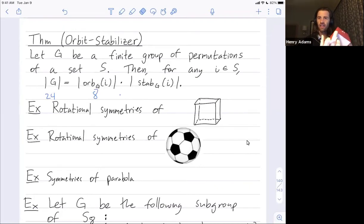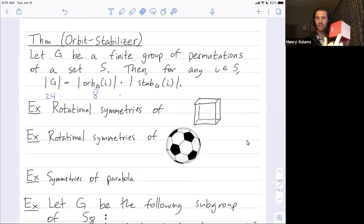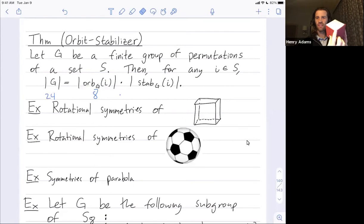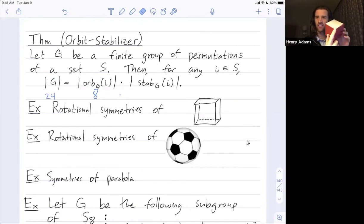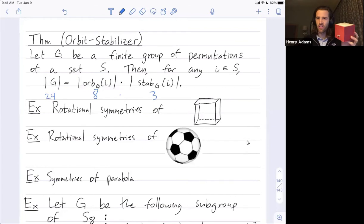If I want to count the number of rotations that fix this front vertex, there are only three. If I'm fixing this front vertex, the white face could either map to the bottom left, to the bottom right, or it could stay put. There are only three rotations that fix this front vertex, so the stabilizer of this front vertex has size three. We then got 24 rotational symmetries, this time as eight times three.